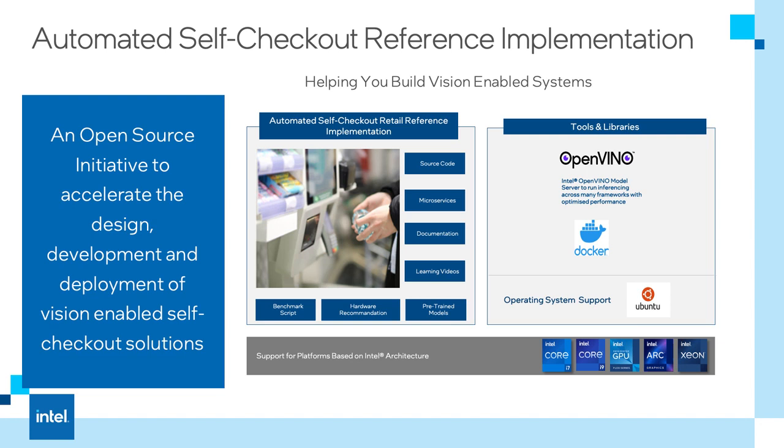In today's video, I'm going to give you a demo of the automated self-checkout, which is a project that I've been working at Intel in 2023. This software provides critical components required to build and deploy a self-checkout use case using computer vision.